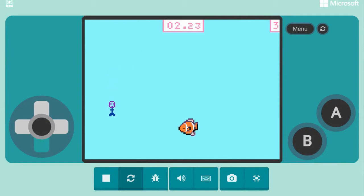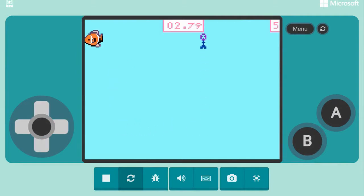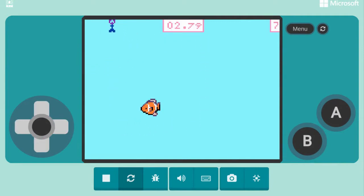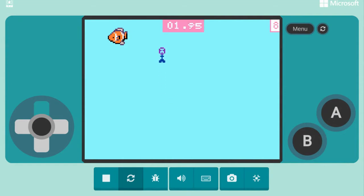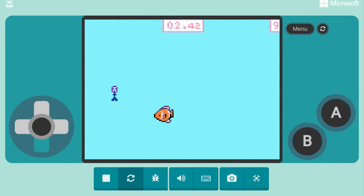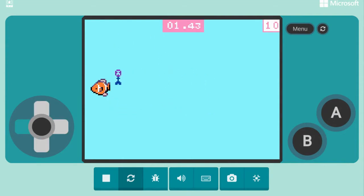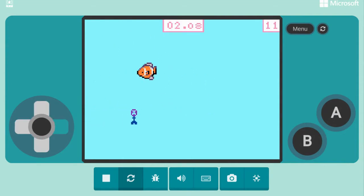For this challenge, you'll use Microsoft's MakeCode Arcade to make your own video game using block coding. For this example project, we'll create a chase game.